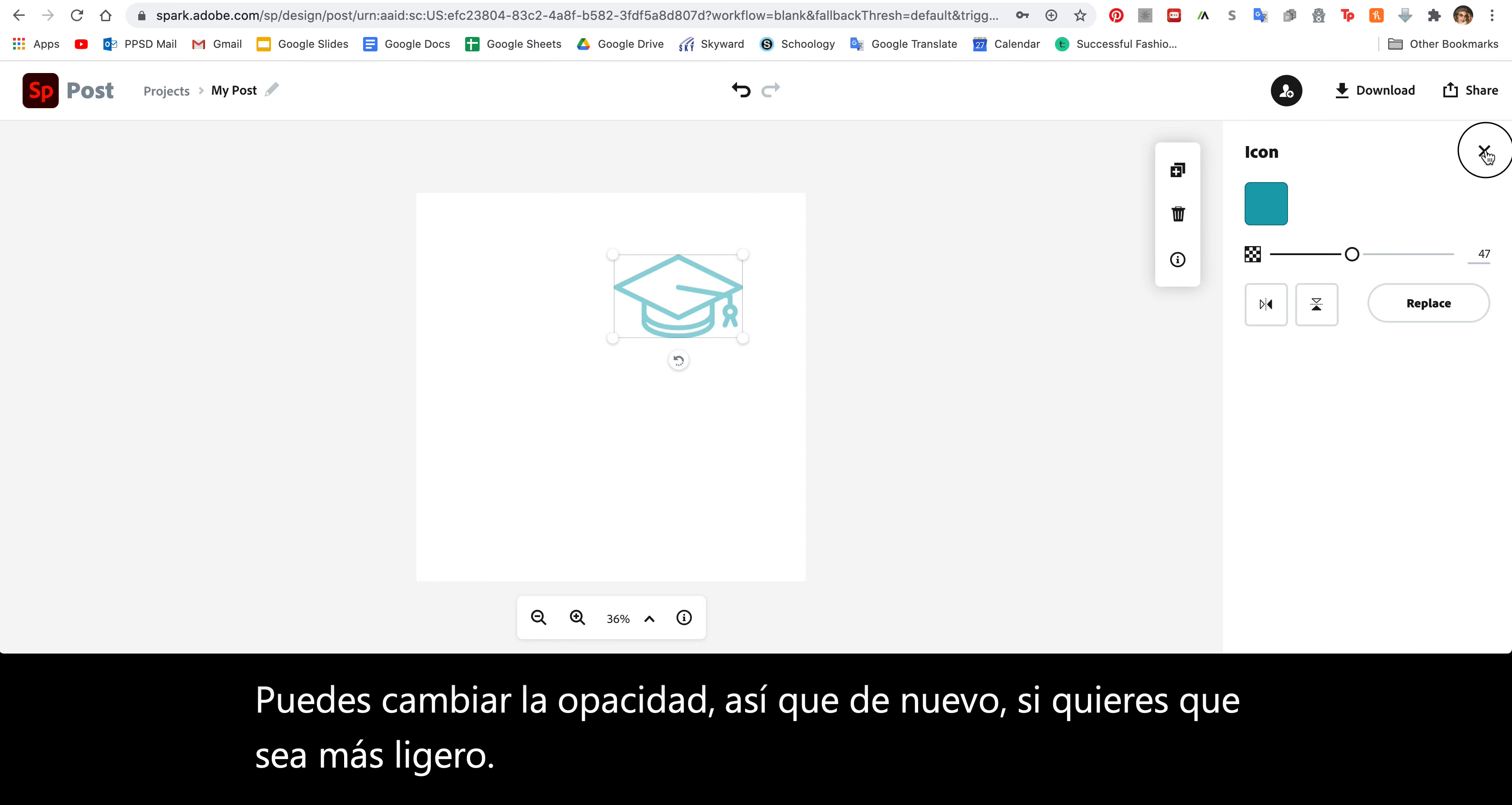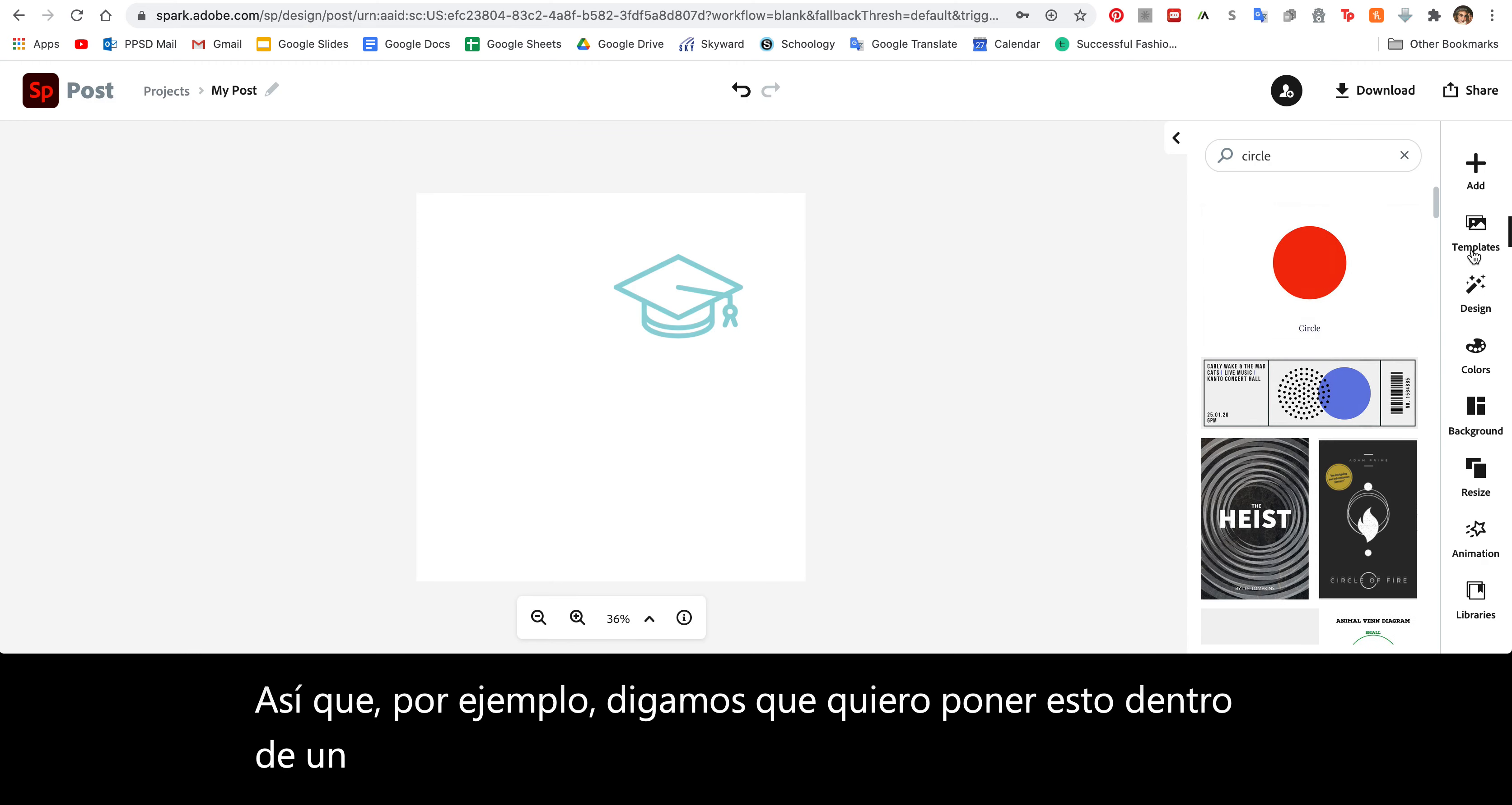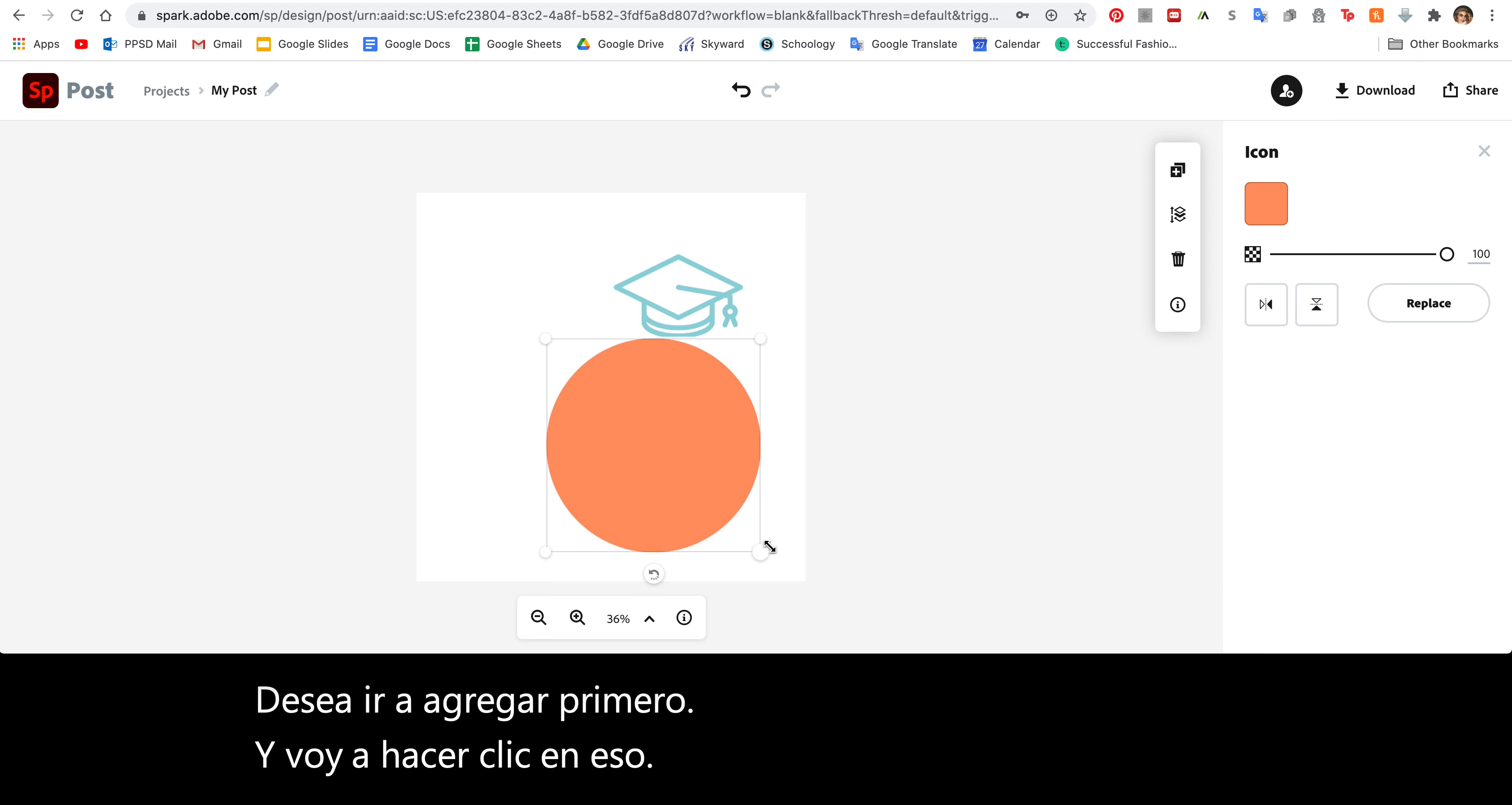For instance, let's say I want to put this inside of a circle. I can type in circle. You want to go to Add first, type in circle, and I'm going to click that and resize it a little bit bigger.